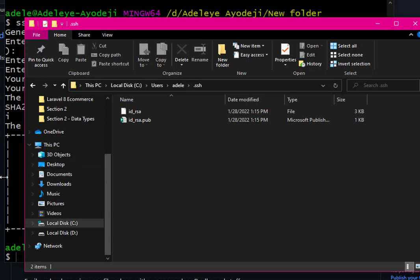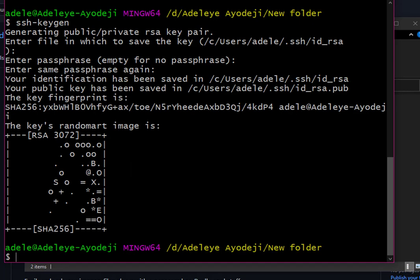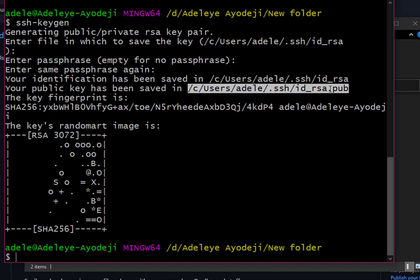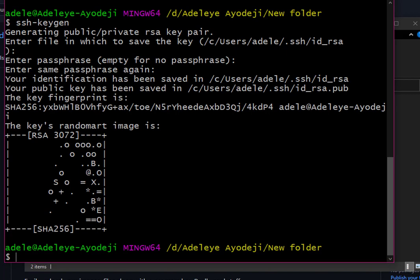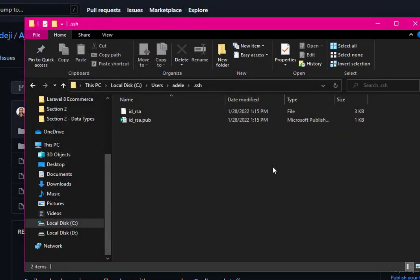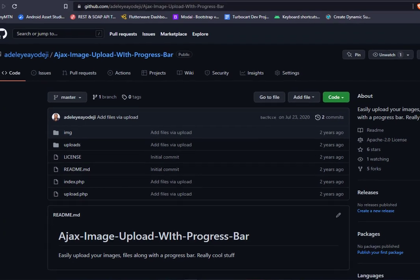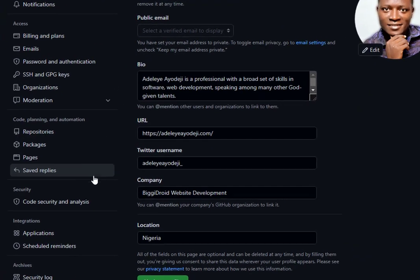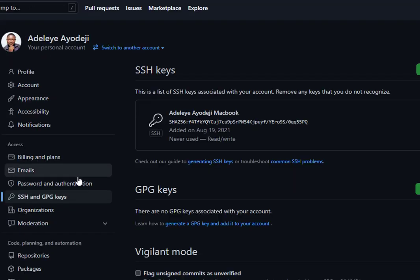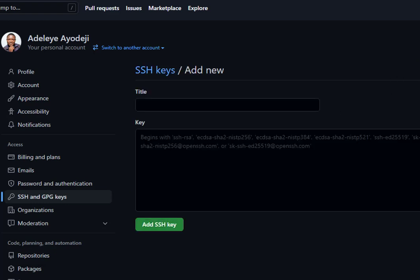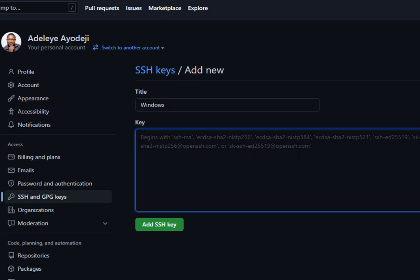The next step is to go back to the command line and close it. Remember the directory where your key was saved — it's in the .ssh folder under your username. We'll use that directory after setting up the SSH key on our GitHub account. Now head to your GitHub Settings, then navigate to SSH and GPG Keys, and click New SSH Key. Give it a title like 'Windows'.